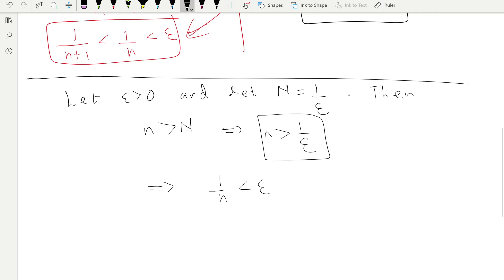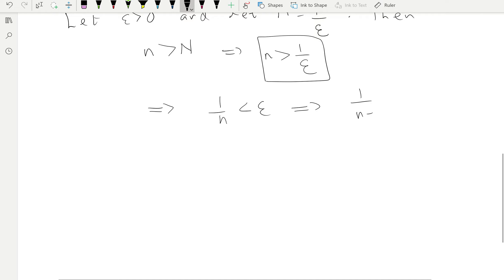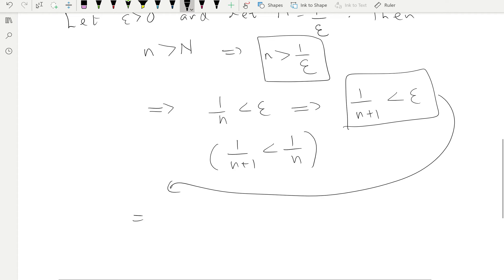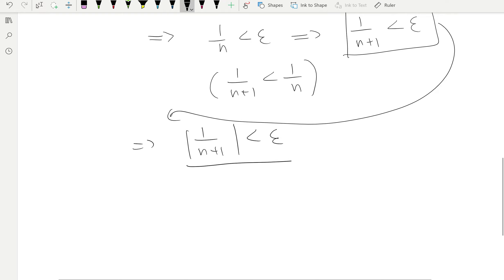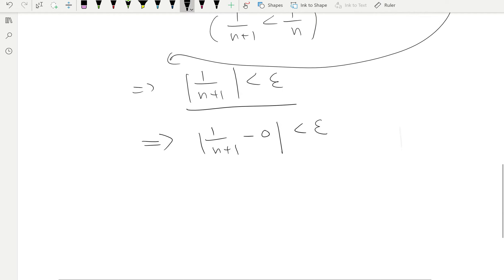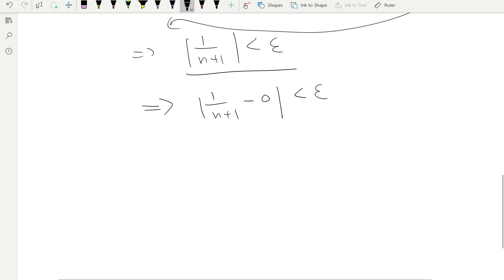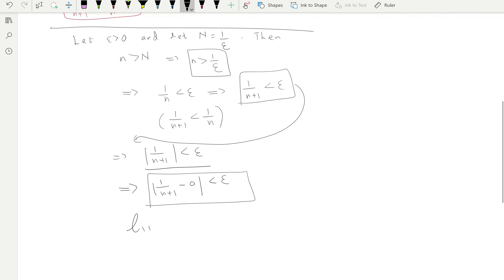From 1/n < epsilon, since 1/(n+1) < 1/n, it follows that 1/(n+1) < epsilon. Because 1/(n+1) is always positive, we can write |1/(n+1)| < epsilon, and hence |1/(n+1) − 0| < epsilon. This is exactly the definition. So we are done with the proof: the limit of 1/(n+1) as n goes to infinity is zero, because L equals zero here.